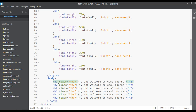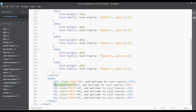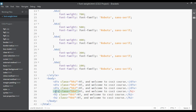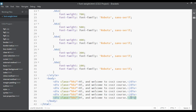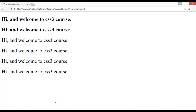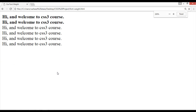Instead of headings, let's use a div element for better understanding. Change each heading to a div — the second-to-last and the last one too. Save and refresh — there are no visual changes since div is a block element like a heading.